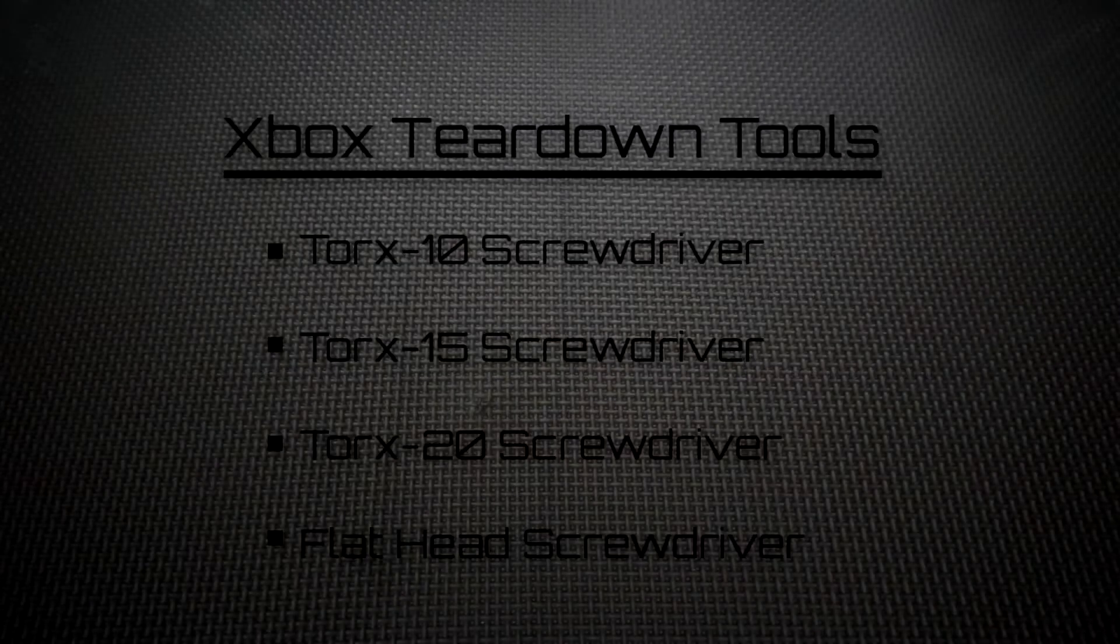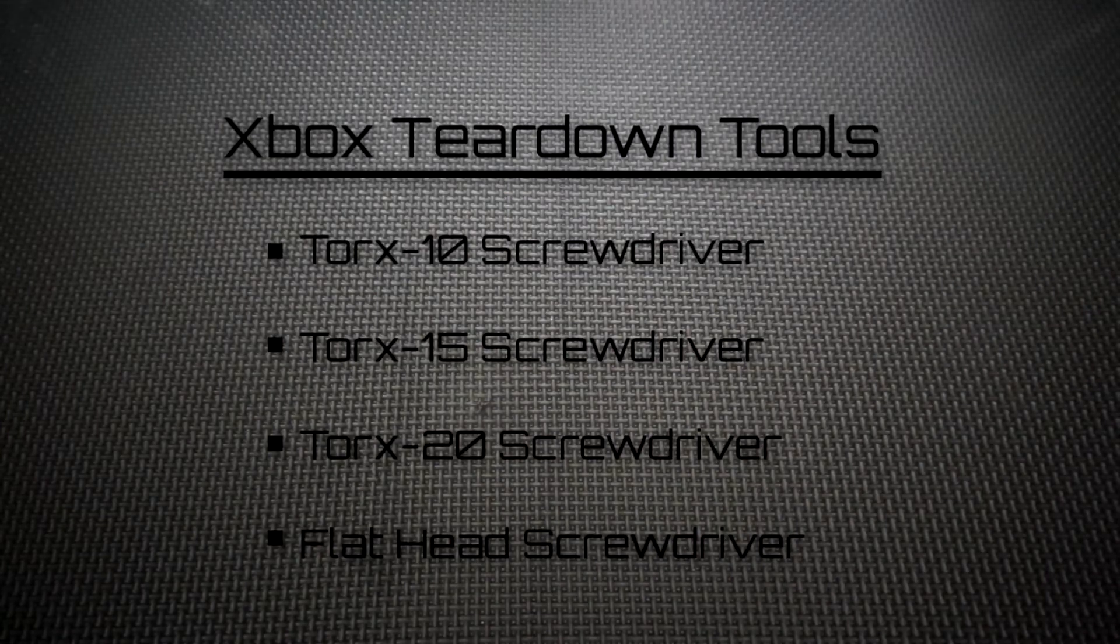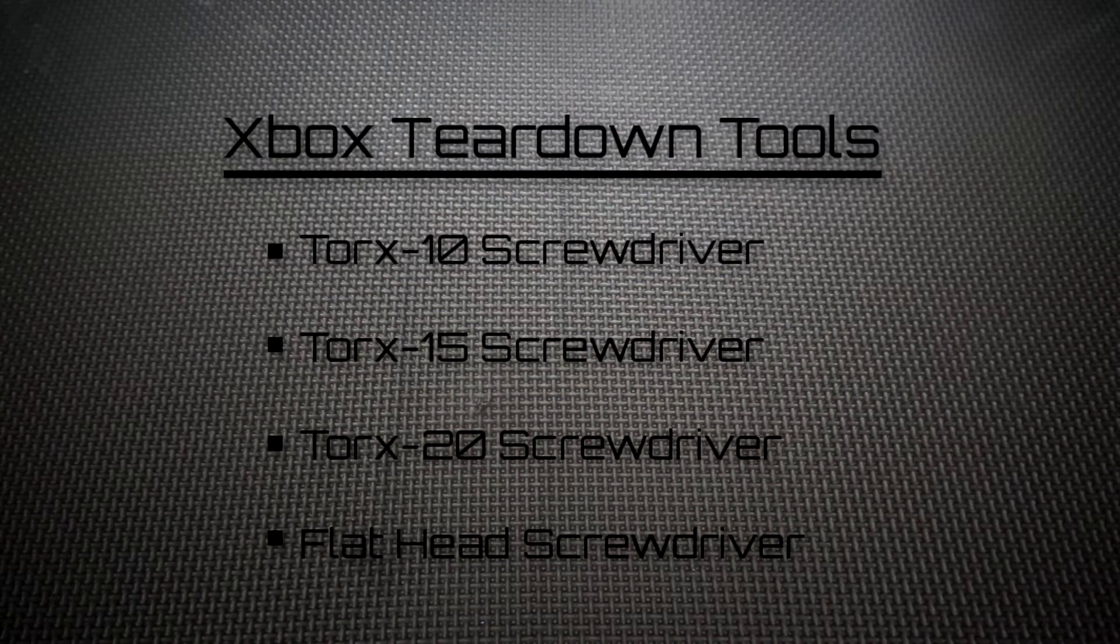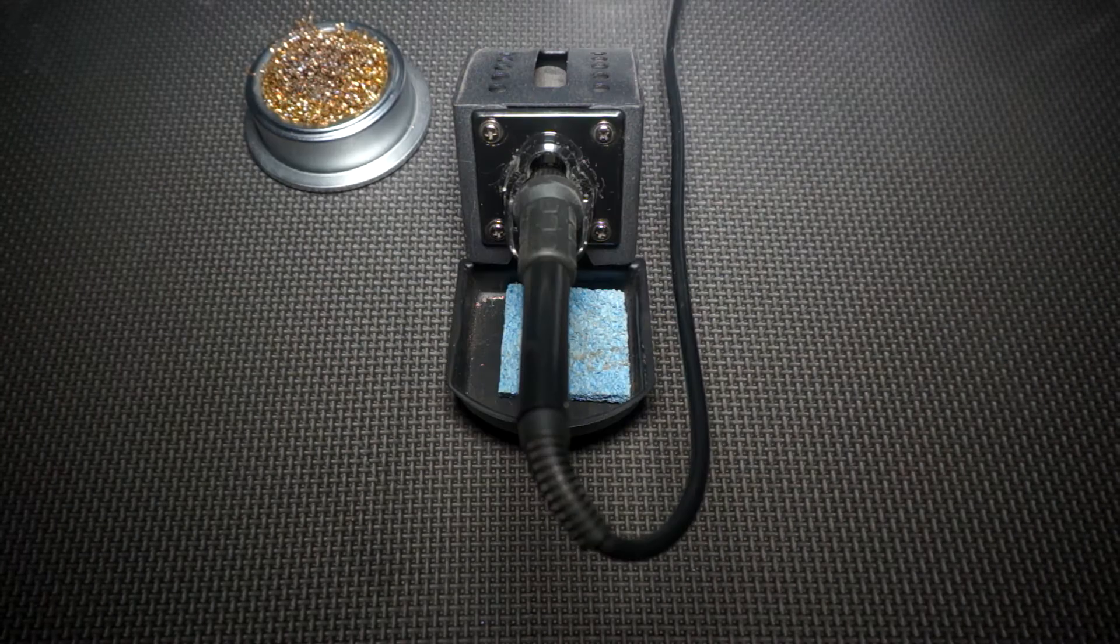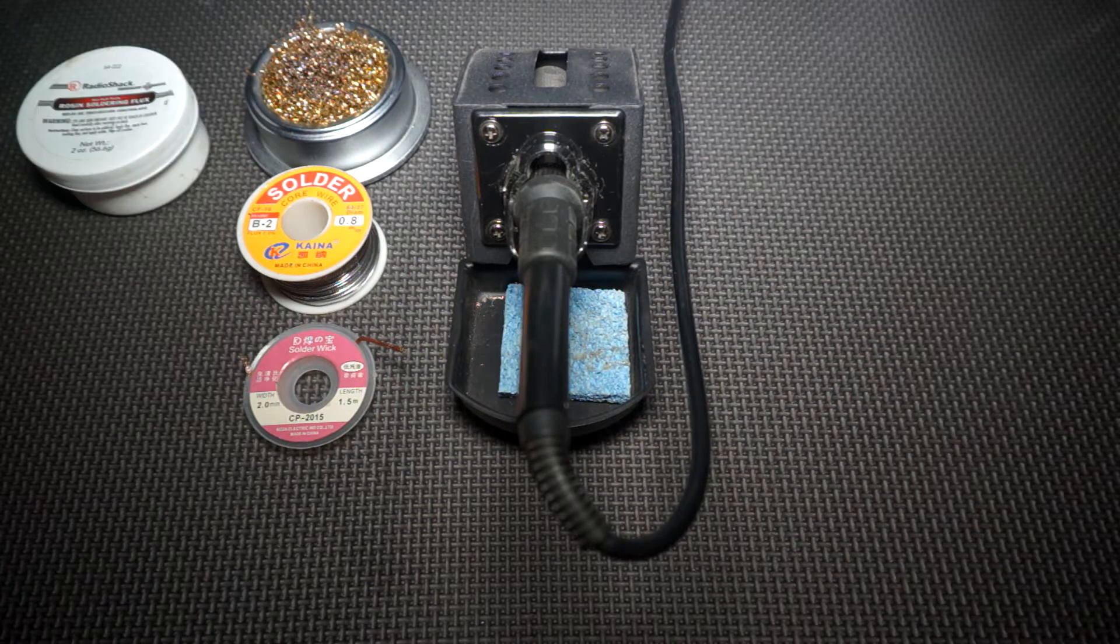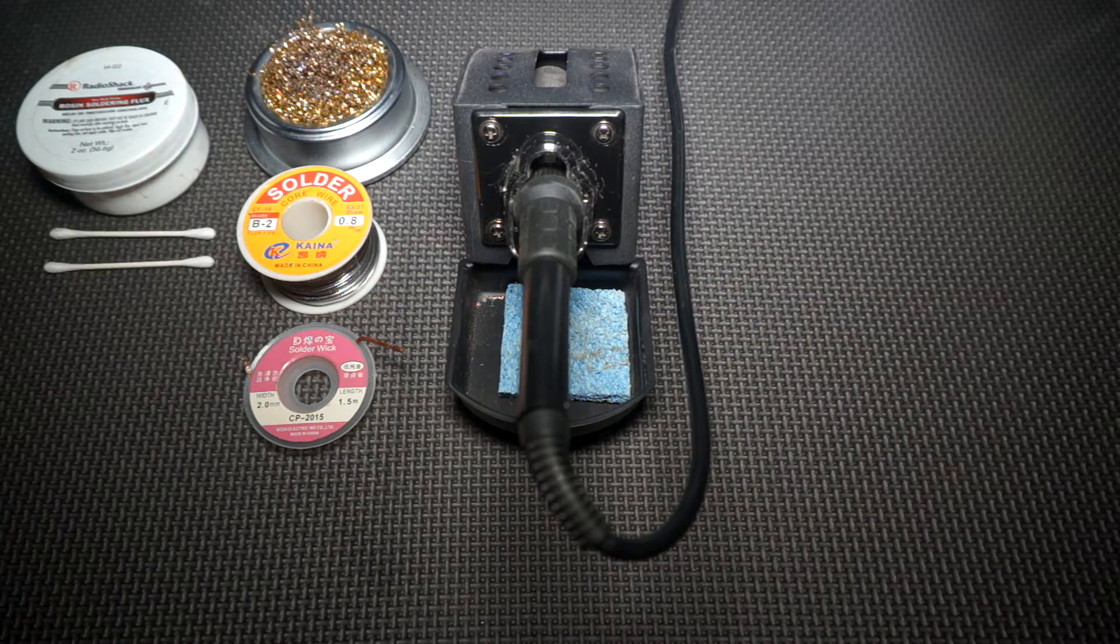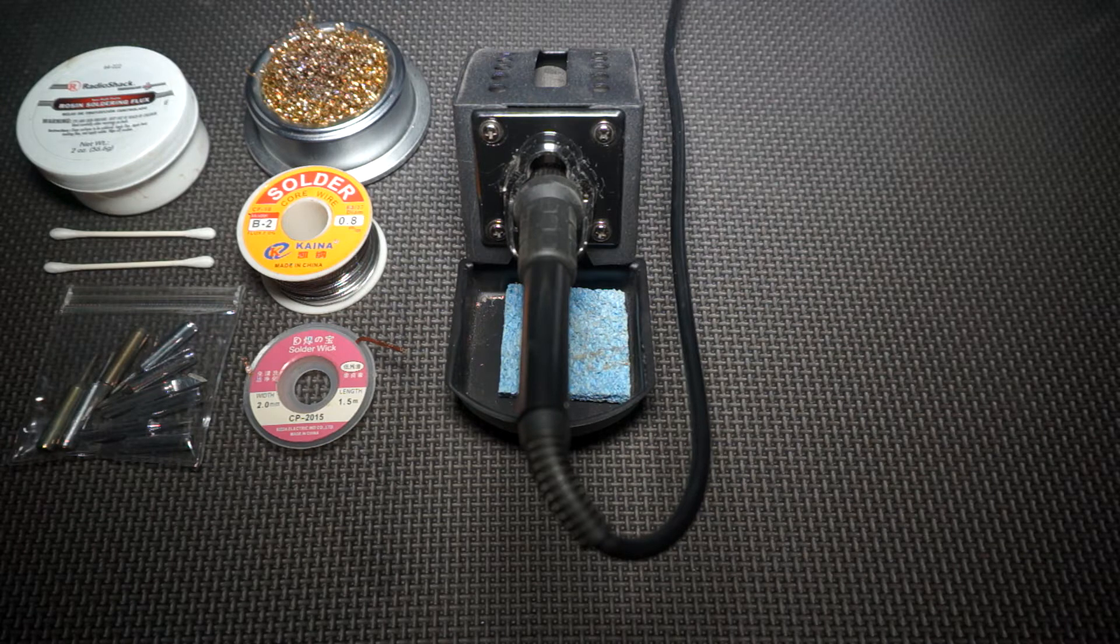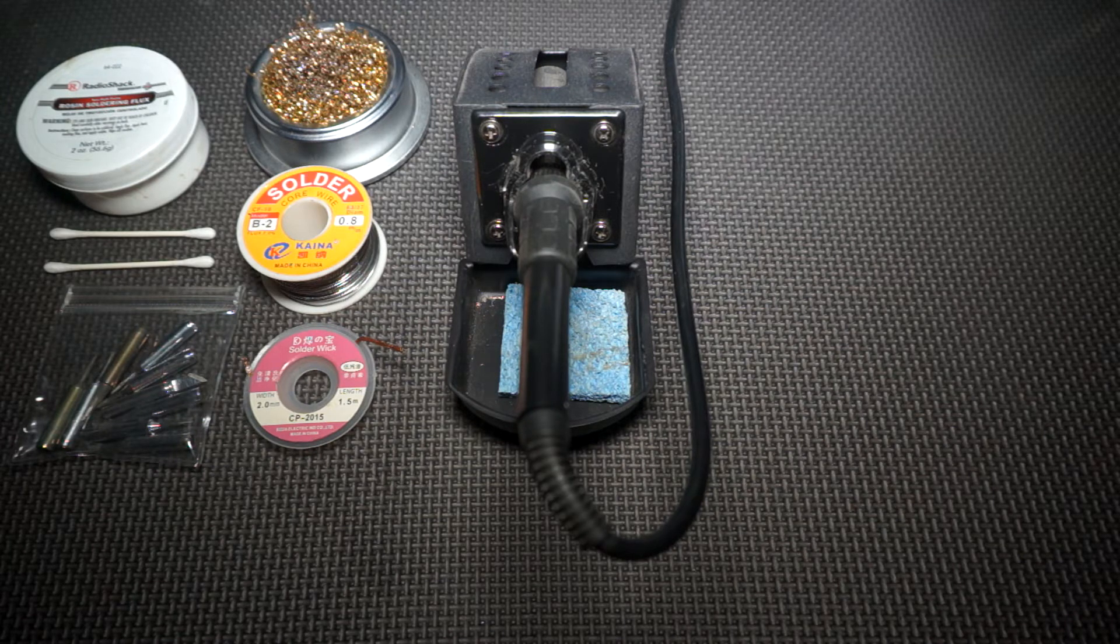The tools and supplies needed are your Xbox teardown tools, a soldering iron, solder, solder wick, flux paste, q-tips. An assortment of soldering iron tips is recommended but not necessary, though it does help in achieving the best results.